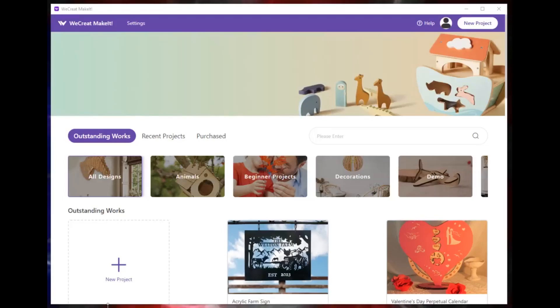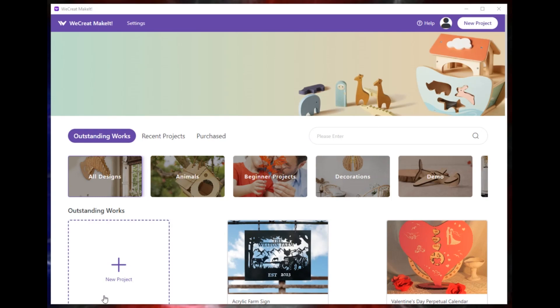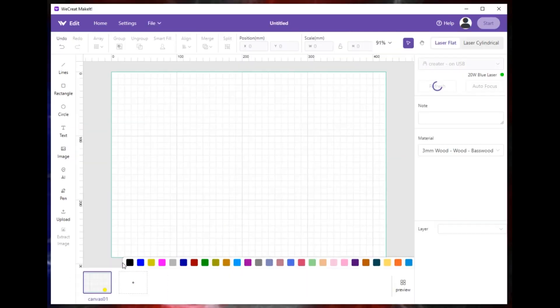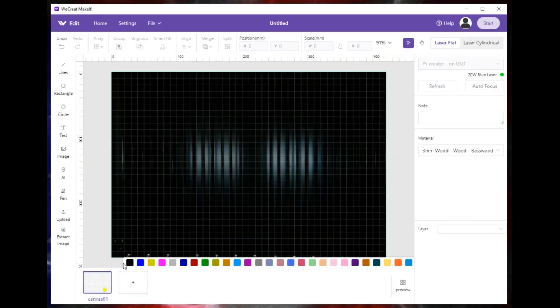Today I'm going to show you how to make a test array on WeCreate so you can use whatever material you want. If you need to, you can make a test array if it's not in the predefined list. Really easy to do. Hit new project and it's going to take you to a blank screen.